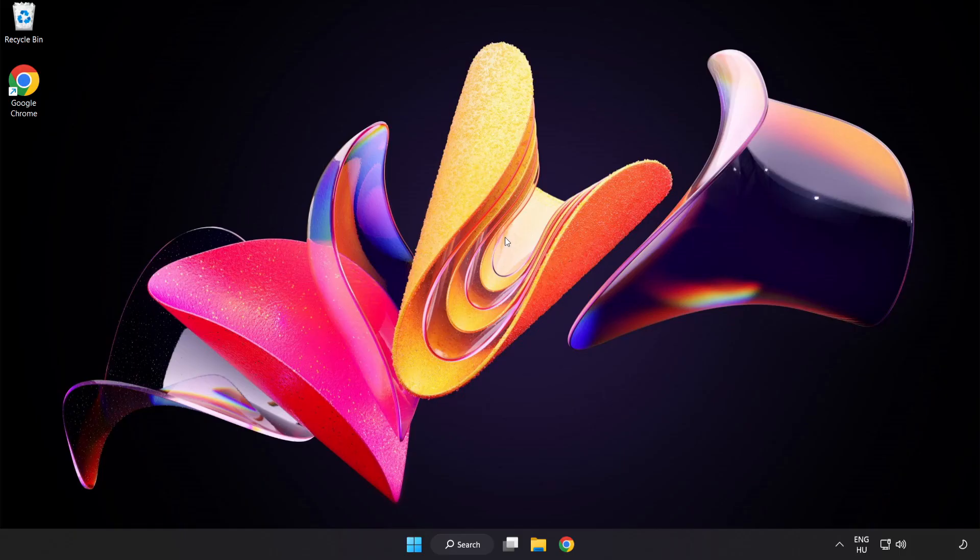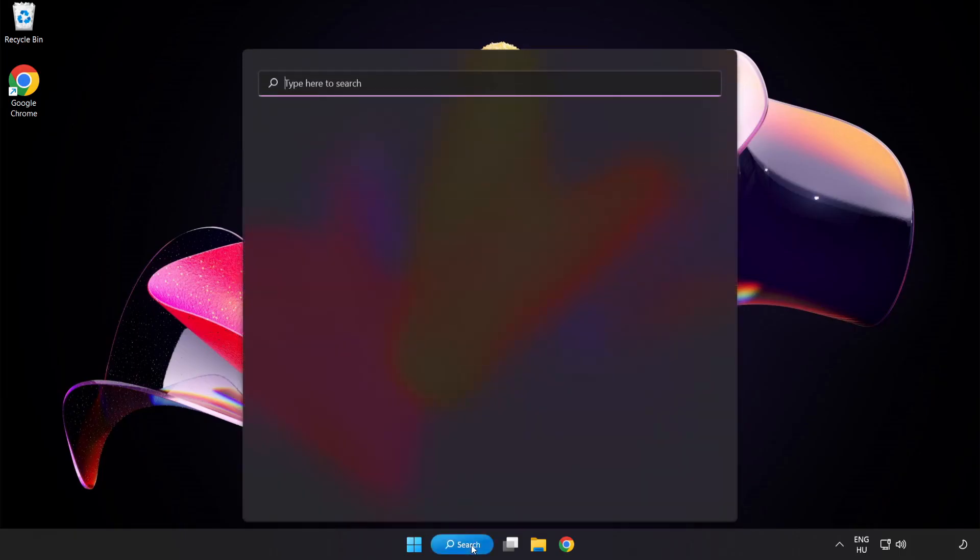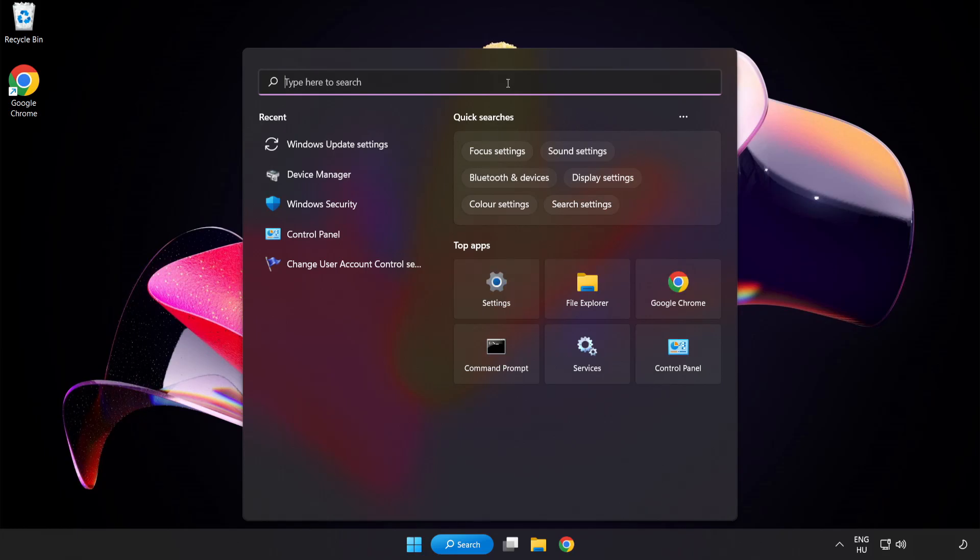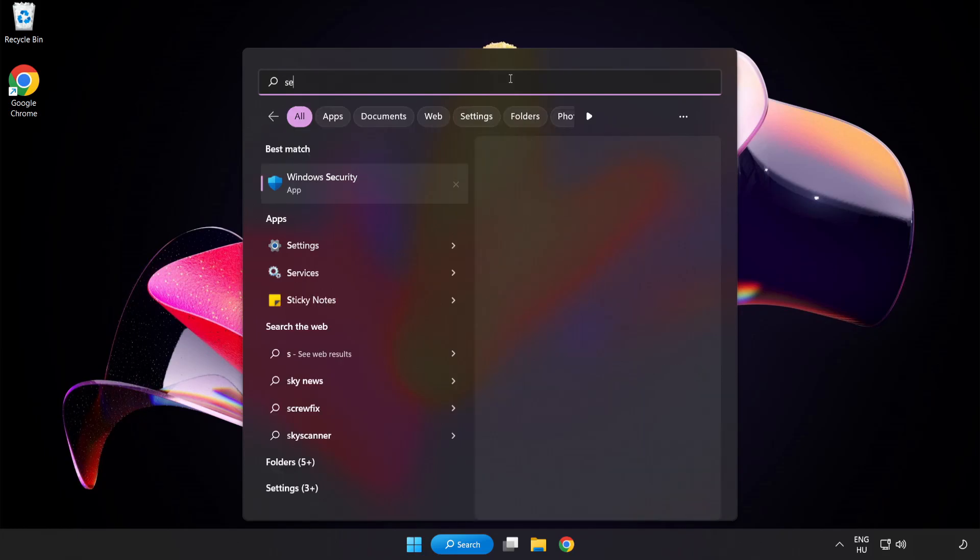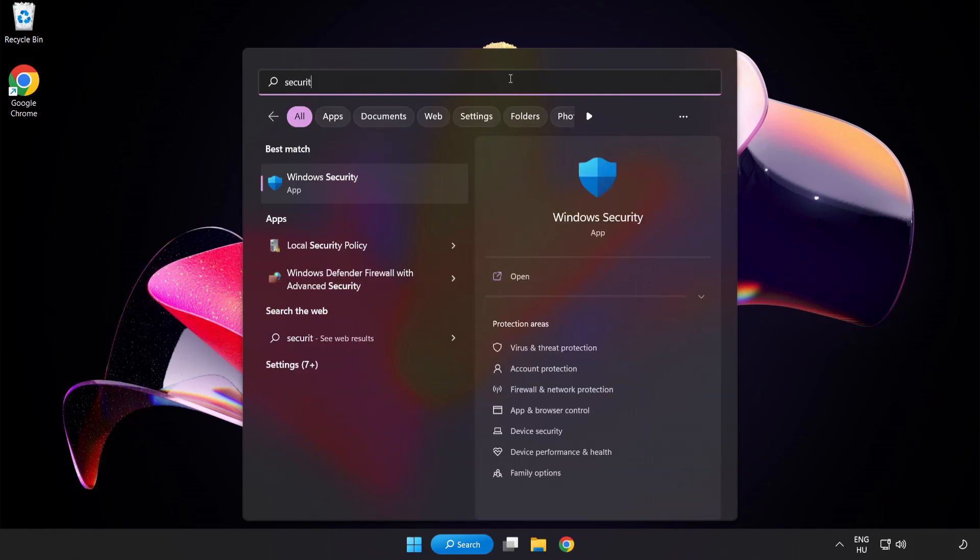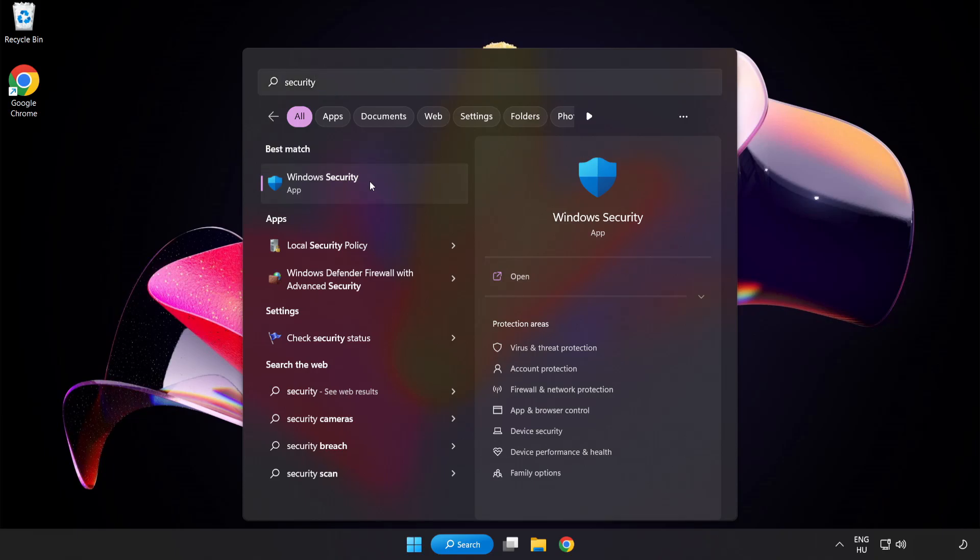If that didn't work, click search bar and type security. Open Windows Security.